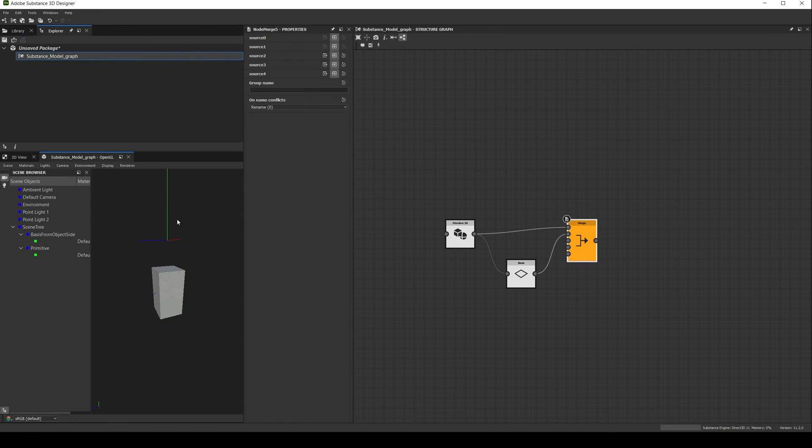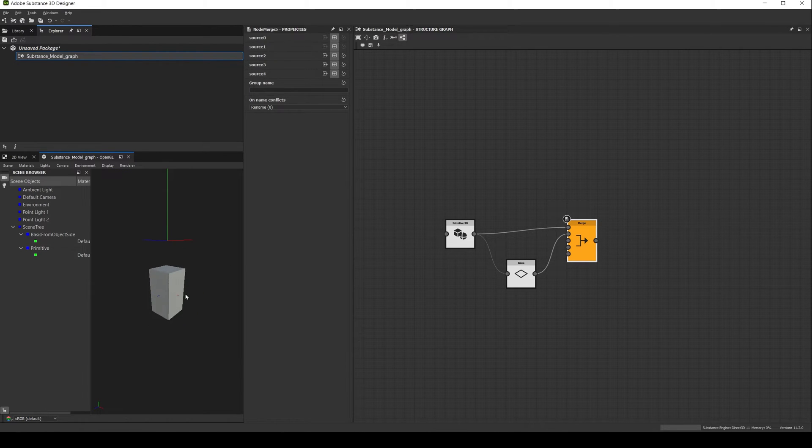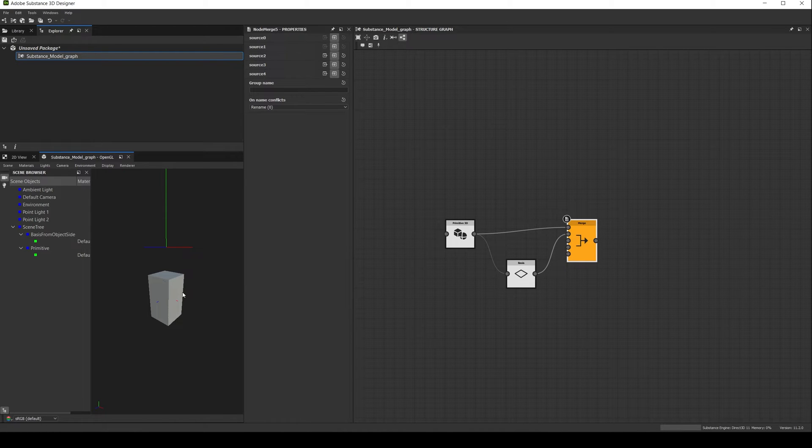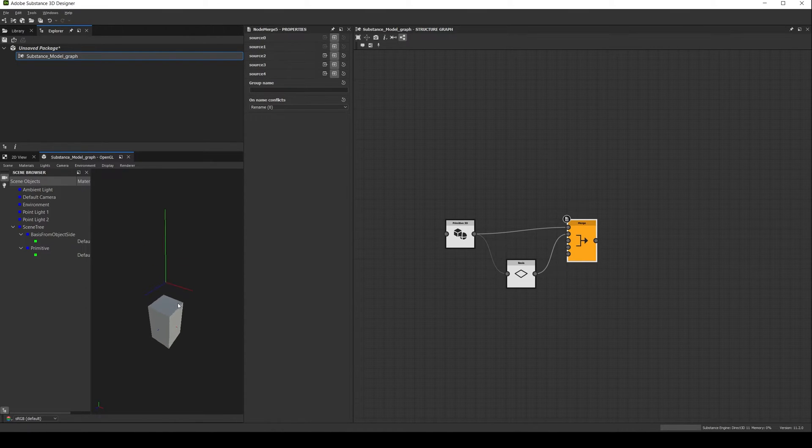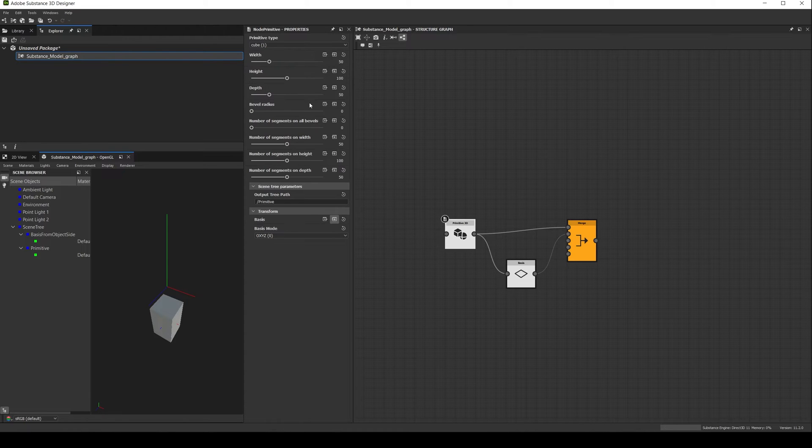Now if we zoom out, we'll see a second axis in the viewport. That axis represents the basis or the 3D space of the primitive. As you can see the y axis is longer than the other two, and if we modify the primitive, the axis gets modified as well.